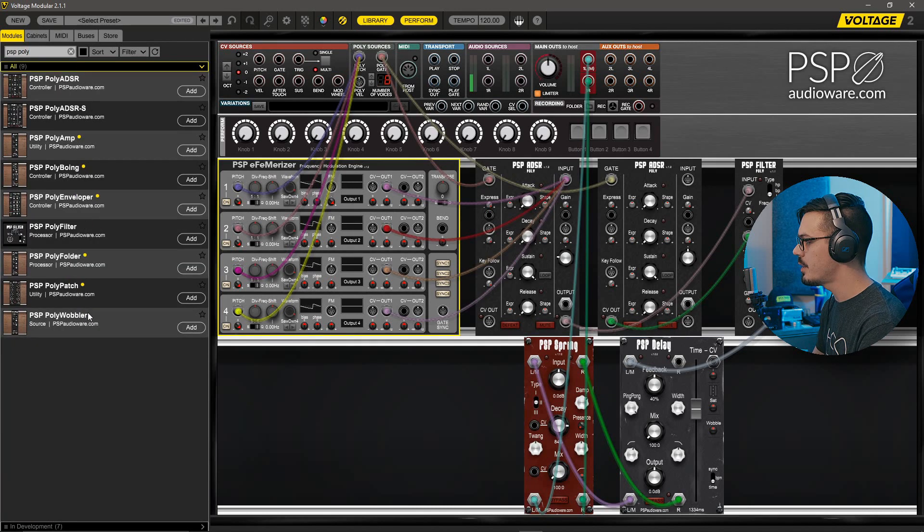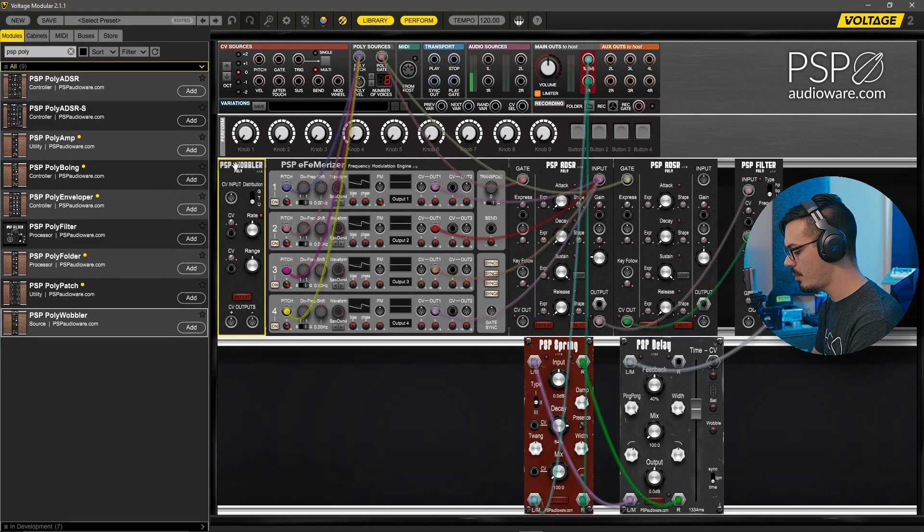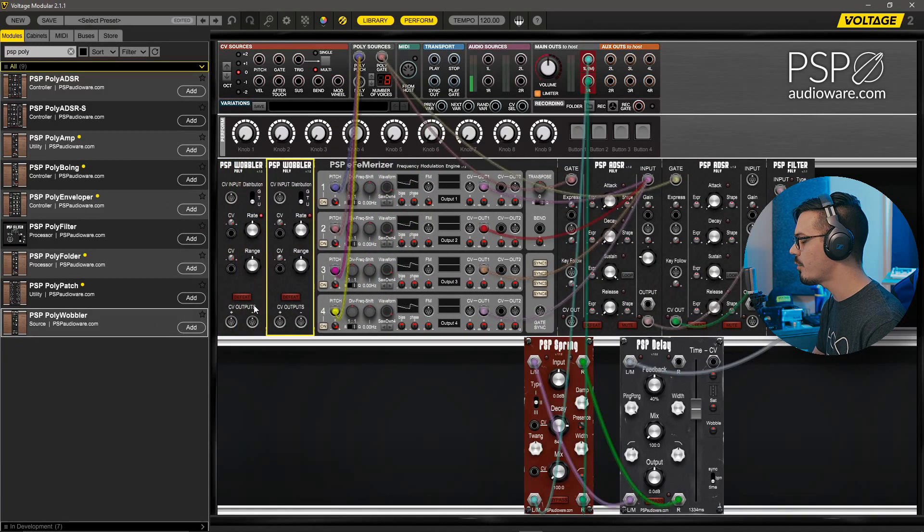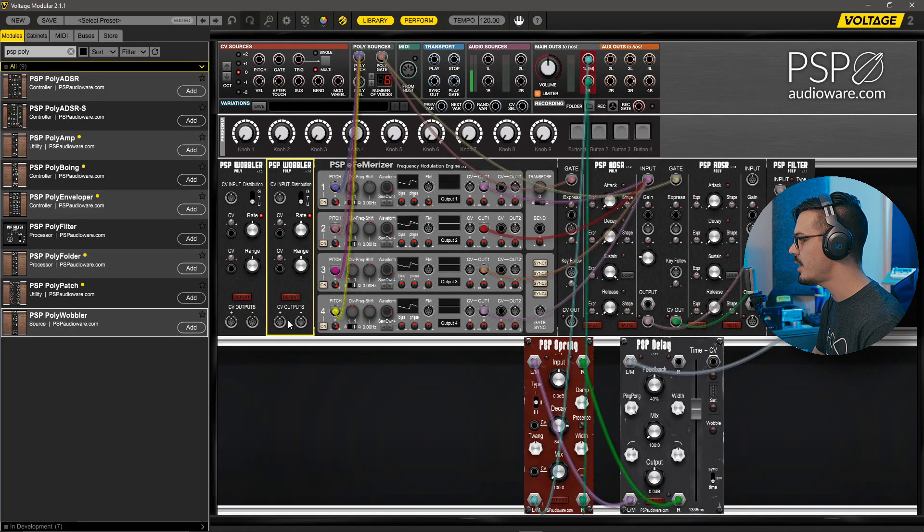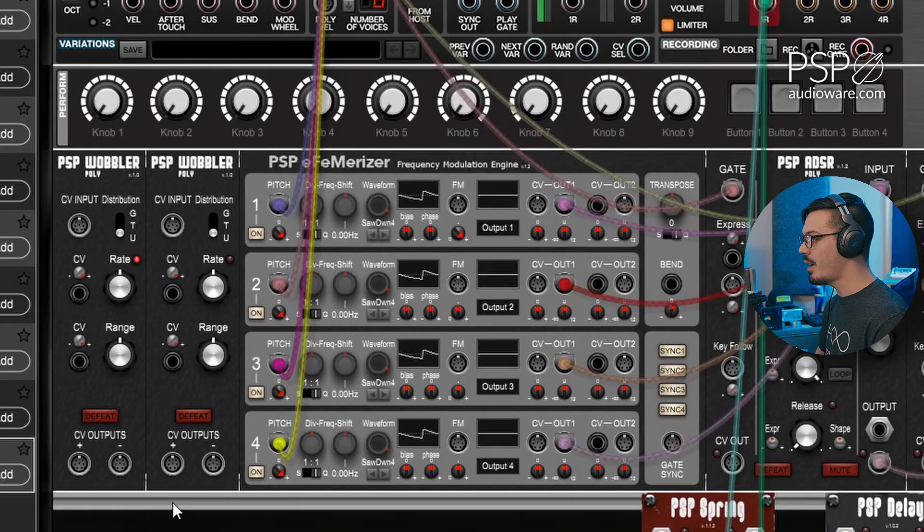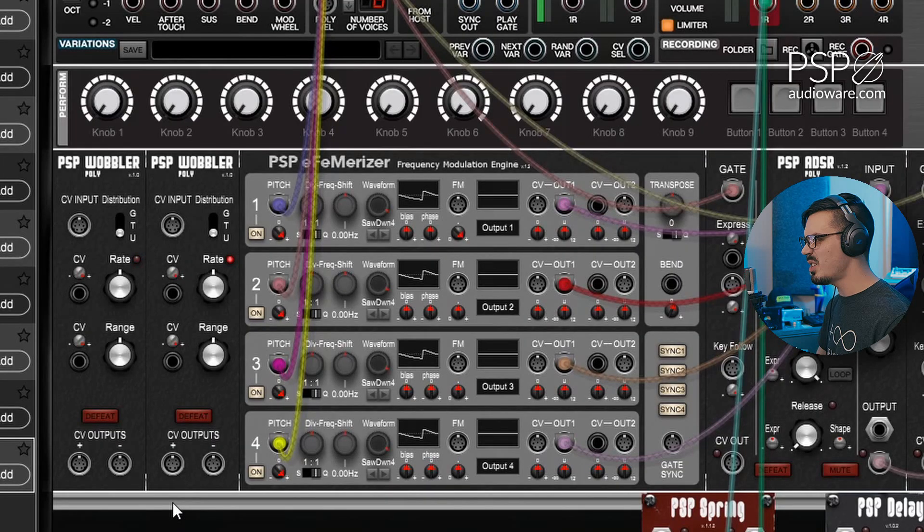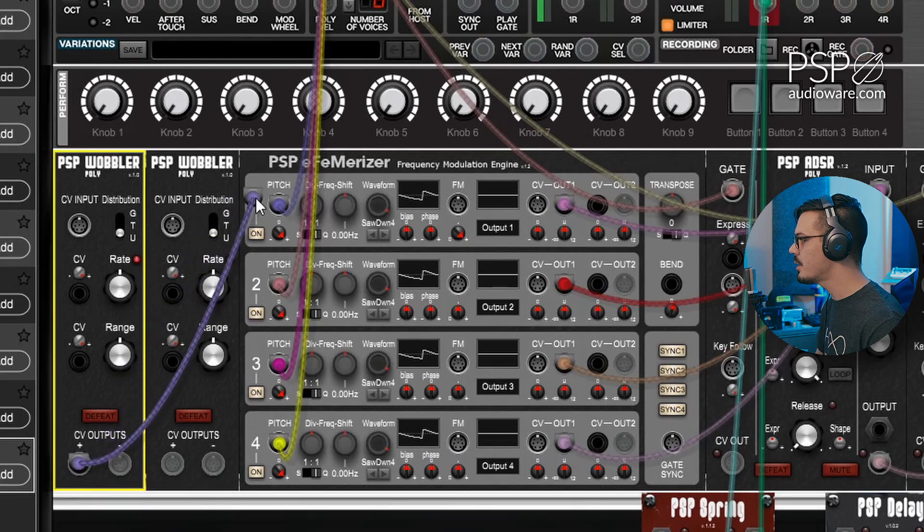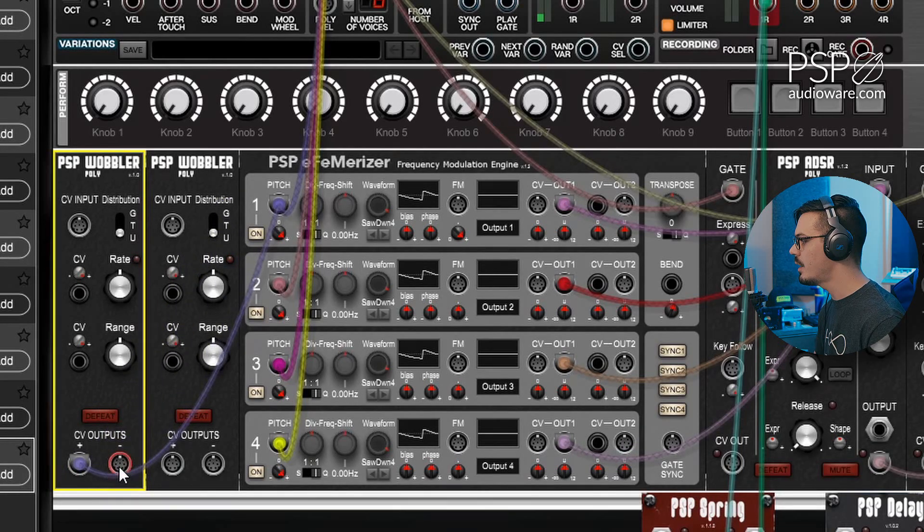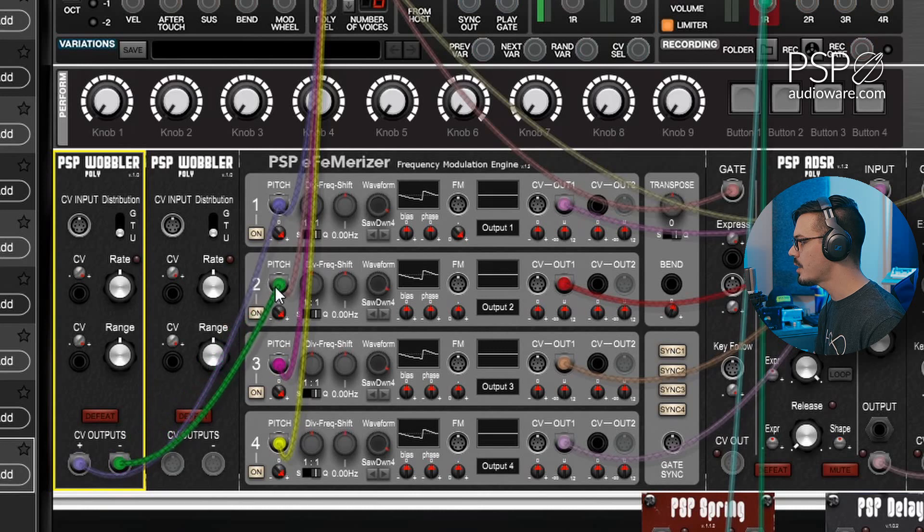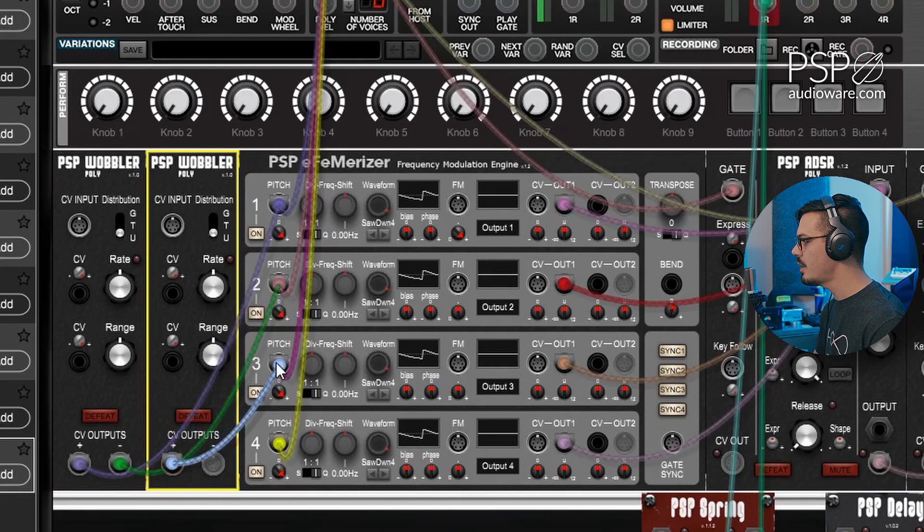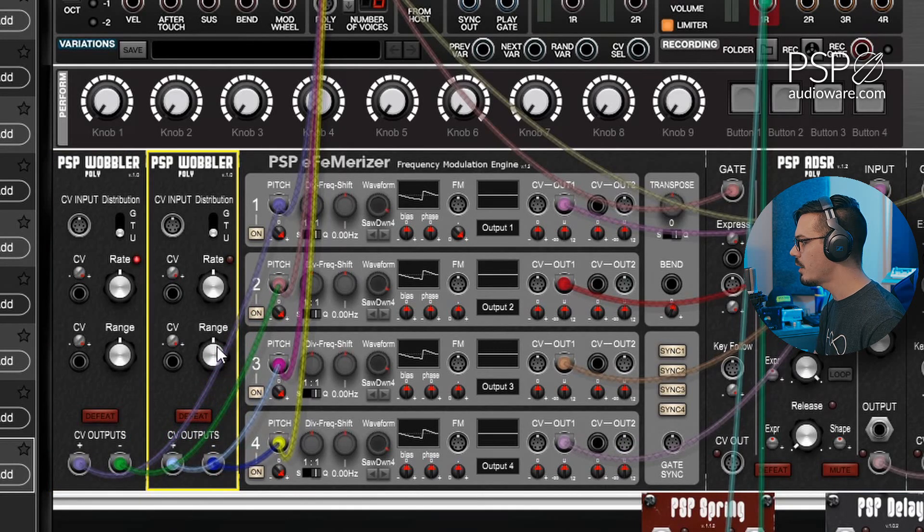And we'll hold Alt to duplicate this. So now we've got four different CV outputs. PolyWobbler is one of my favorite modules because it's designed just to add a bit of instability and movement to everything. So we'll wire these CV outputs to each oscillator. So we'll use the plus for the first one and the minus for the second one. We'll use the plus for three and the minus for four. Now we'll drop the range down quite a bit. We don't want too much drift. We want just a little bit, you know, just to keep things relatively subtle.